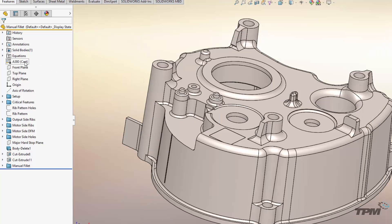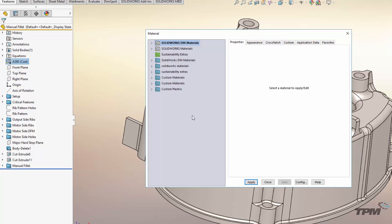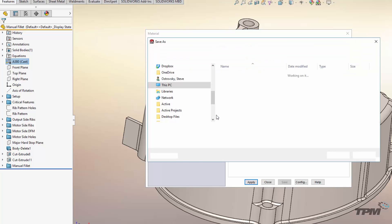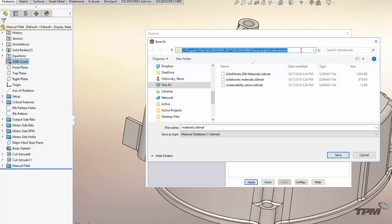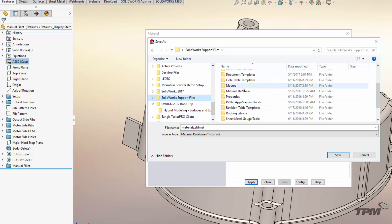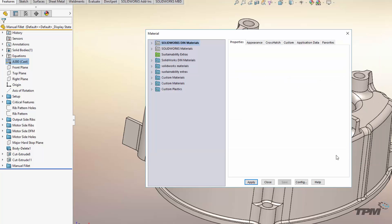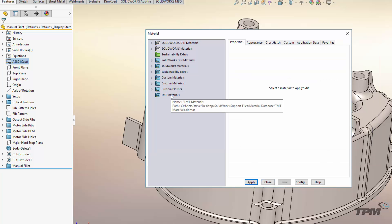Once you've got that set, come over to edit your materials. Come out into the dead space here, right-click and go to New Library. Pay attention to where you're storing this — it defaulted to my program files, which is not where I want it. I'm going to come down to my support files where I have a material database location, give it a name, and save that material database. Now we've got our custom database created.